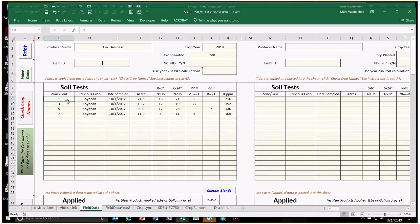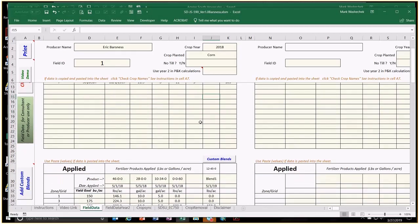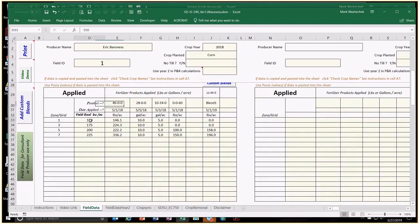Here's what this agronomist or producer provided as documentation for the 590 standard. They had four zones with previous crop of soybeans, date soil samples were taken, number of acres per zone, and soil tests for 0 to 6 and 6 to 24 inches. Since corn is being grown, we need the 6 to 24 inch sample for a nitrogen-requiring crop. Soil test phosphorus levels are shown in both Olsen and Bray columns, and potassium is on the right-hand side.